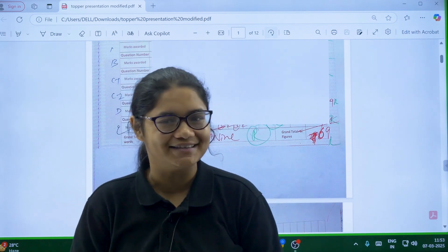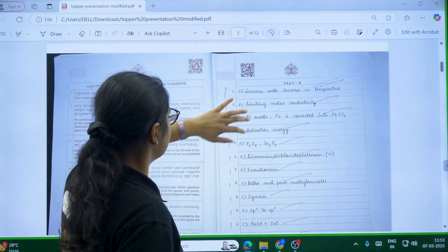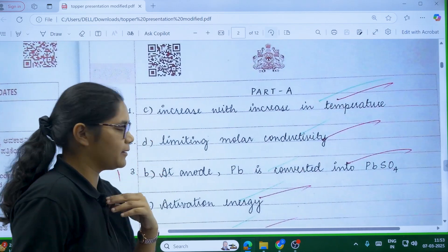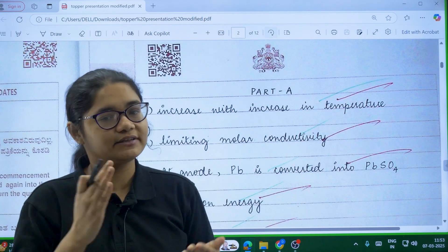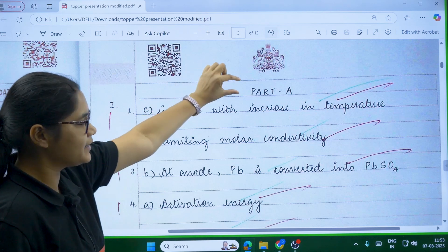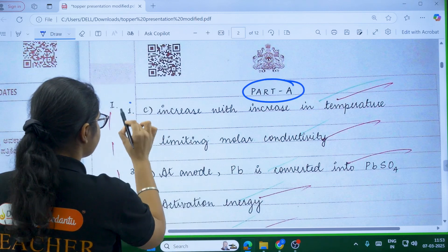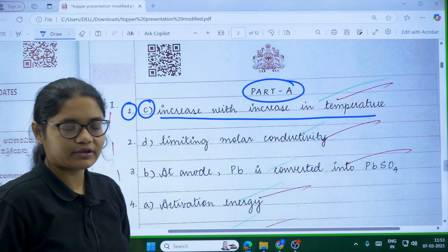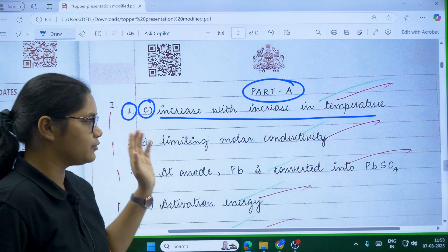I will be showing you what things you should keep in mind and how you should be answering. Please watch this complete video and follow the same things in your final board exam so that you can also get good marks. Now, in Section A, always remember that you should start your answer with 'Section A', then write the question number, part, and the option number — you have to write the total option text.